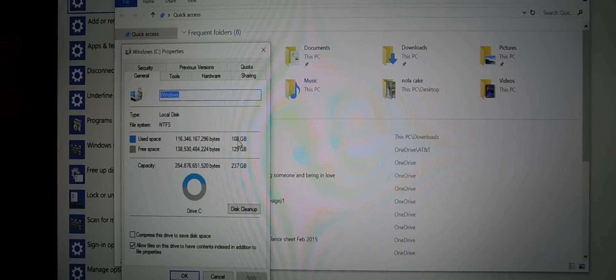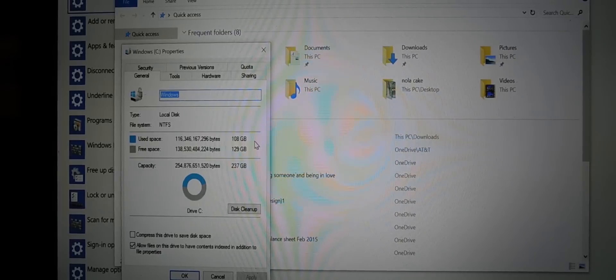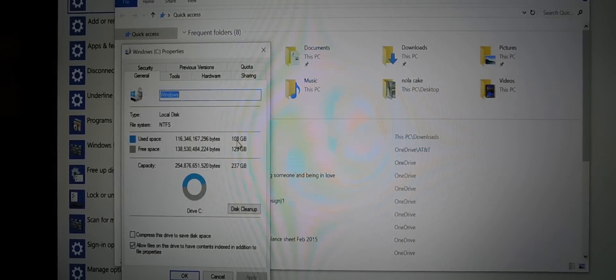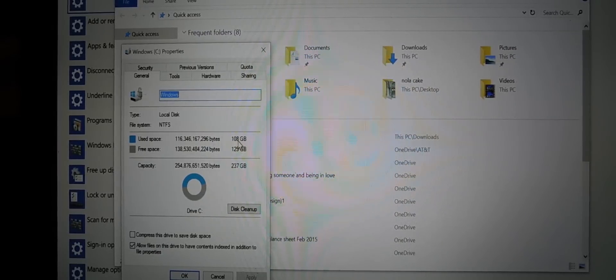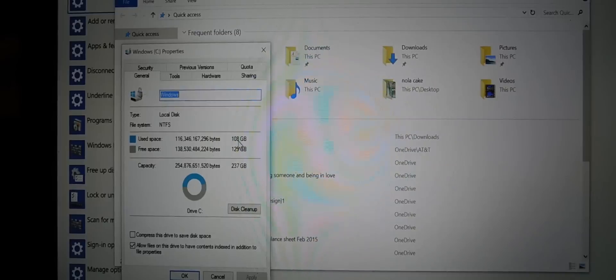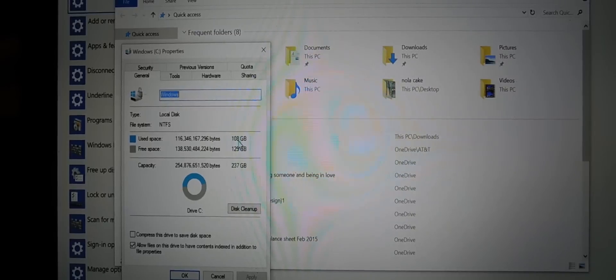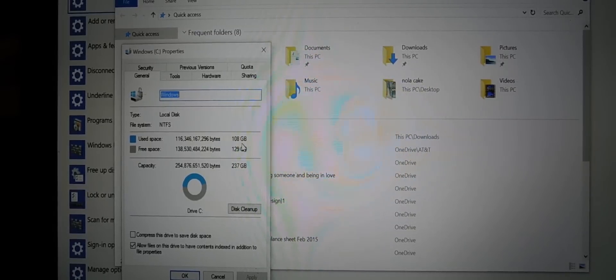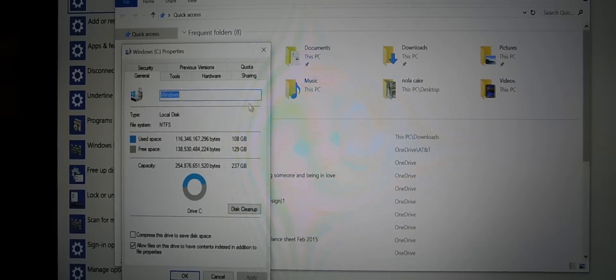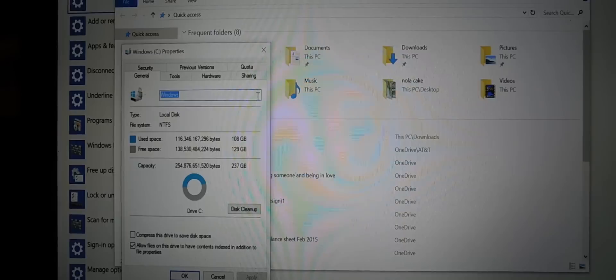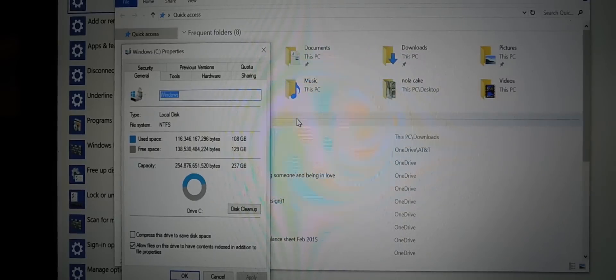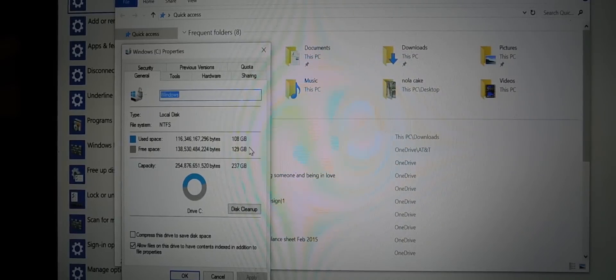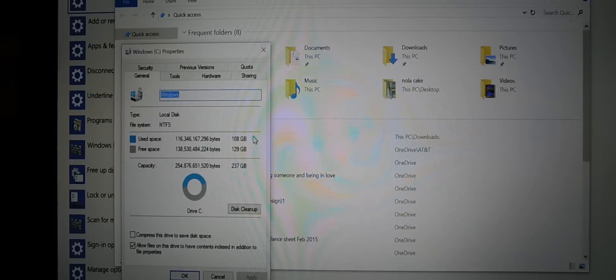I'm using over 100 gigs, and this is the OneDrive problem that I have right now. Again, on Windows 8.1, I wasn't having this problem. I was able to not sync my files on my PC. I was able to sync my files to the cloud on OneDrive.